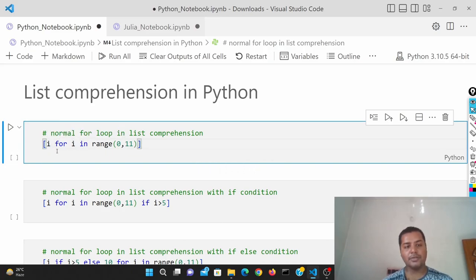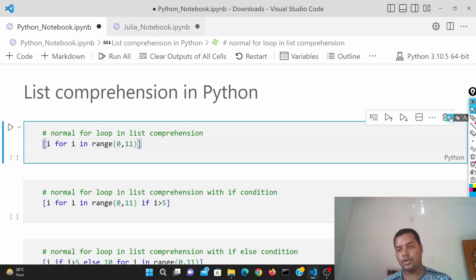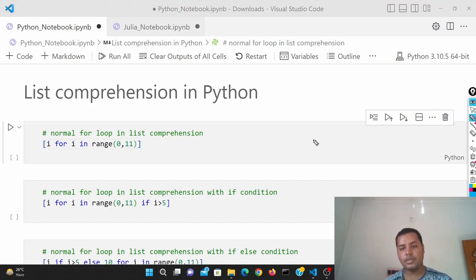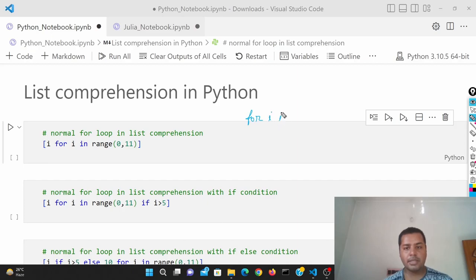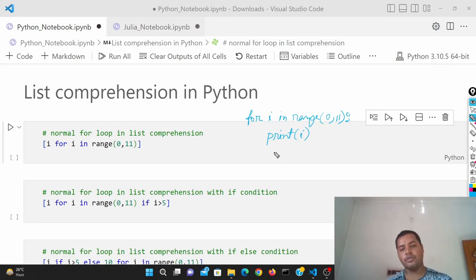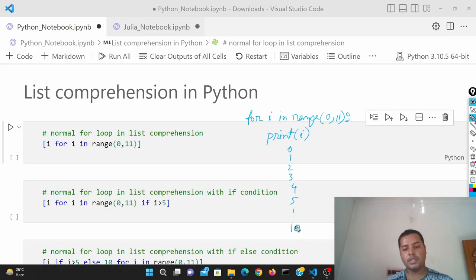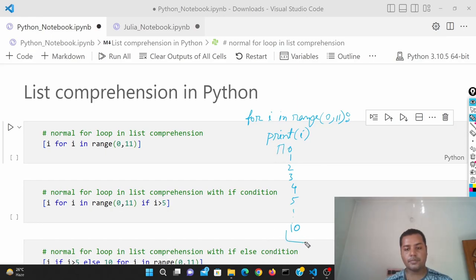This is the list format — I just put the full for loop inside of the list. If I were to write this without list comprehension, it would be: for i in range(0, 11), then print those numbers. It would print 0, 1, 2, 3, 4, 5 and so on till 10. I just put the whole thing inside of a list — that is the list comprehension for this particular example.